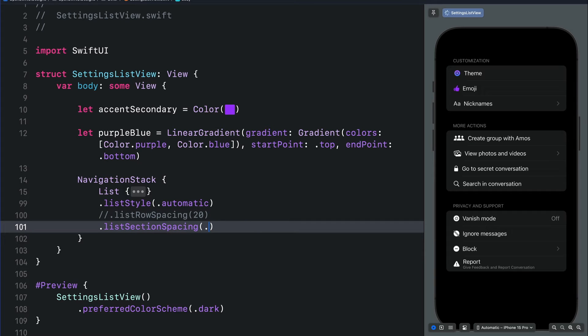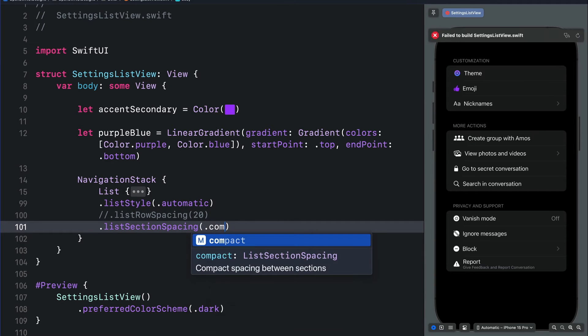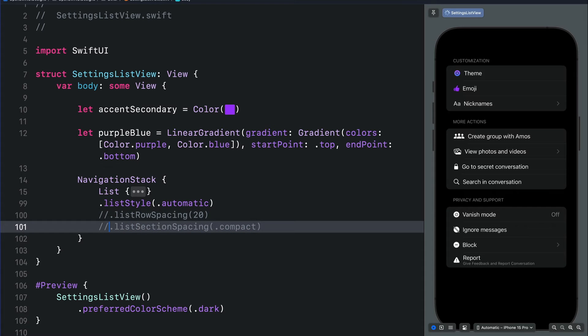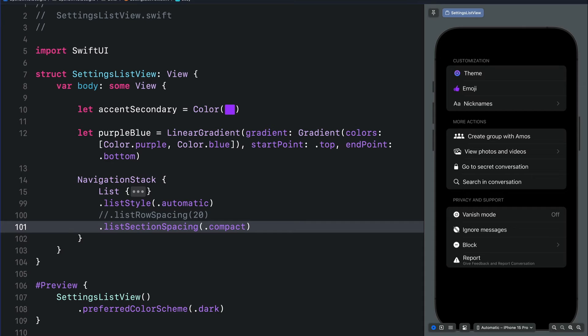Let's change it to compact. With compact we get a vertical section spacing which is much smaller than the default. We can also use a custom value.